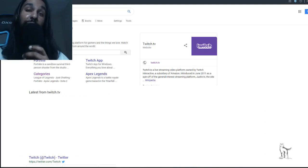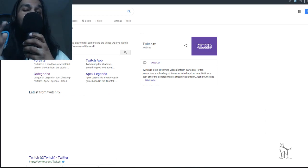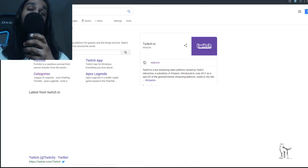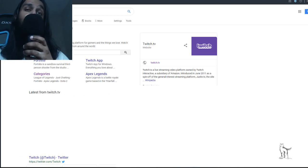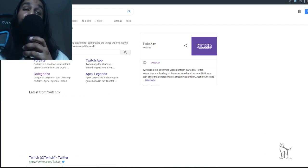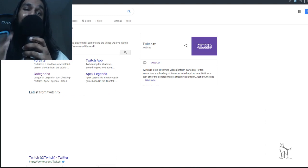Hello everyone, your favorite retired streamer Wolfie here, coming at you with another one. In this one we're going to be going over how to set up two-factor authentication on Twitch — 2FA as they call it.